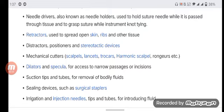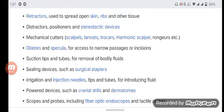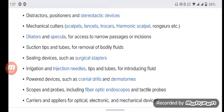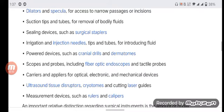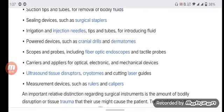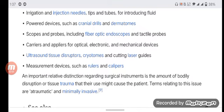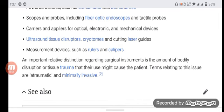Dilators and specula for access to narrow passages or incisions; suction tips and tubes for removal of bodily fluids; sealing devices such as surgical staplers; irrigation and injection needles, tips and tubes for introducing fluid; powered devices such as cranial drills and dermatomes; scopes and probes including fiber optic endoscopes and tactile probes; carriers and appliances for optical, electronic and mechanical devices; ultrasound tissue dissectors; and cutting laser guides.